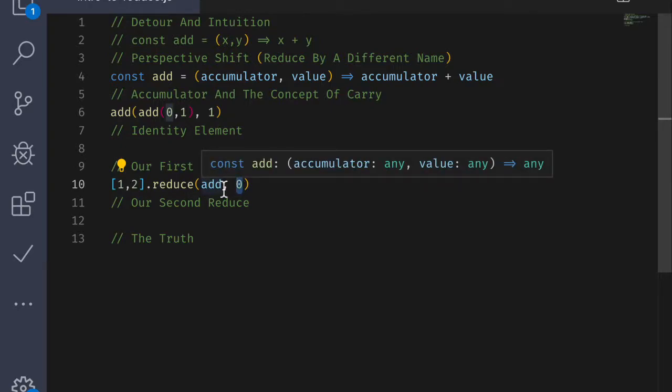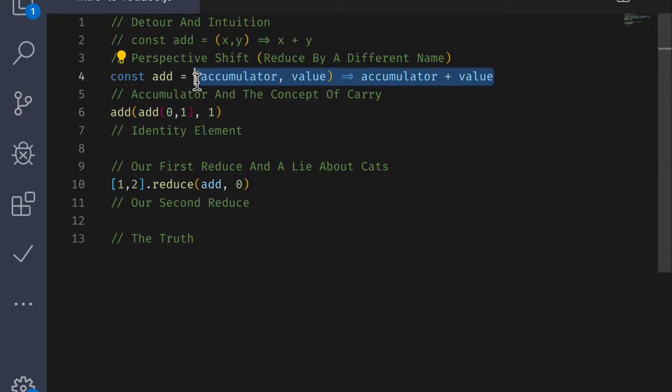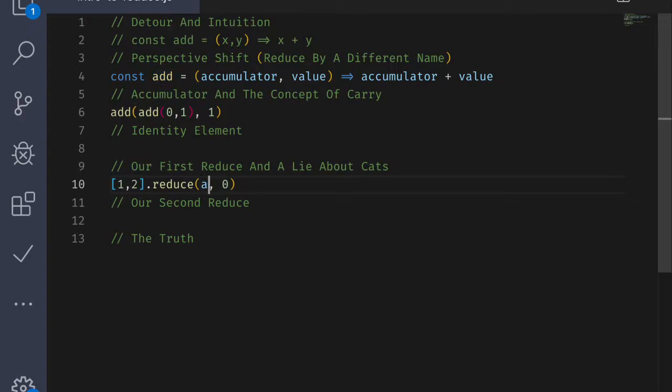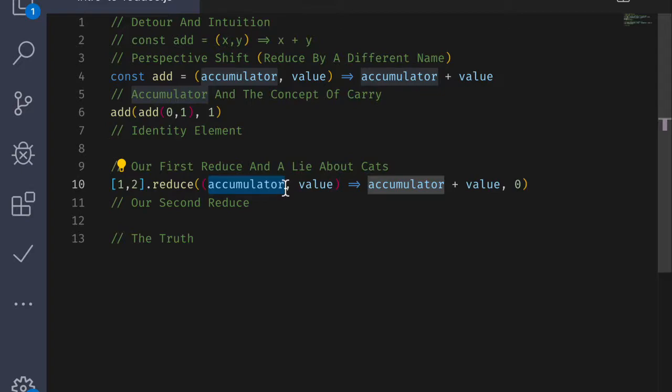So if I write this out, or in fact, let me just go ahead and steal it from here. These two things are equivalent, by the way. Sometimes it's easier to see if I write the whole function out. So if we look, we have this accumulator. At first, this is going to be 0.